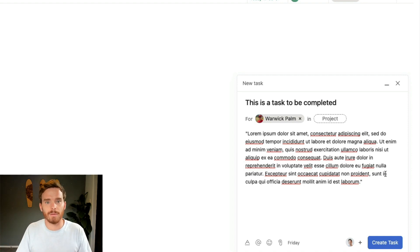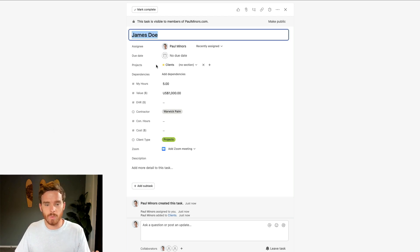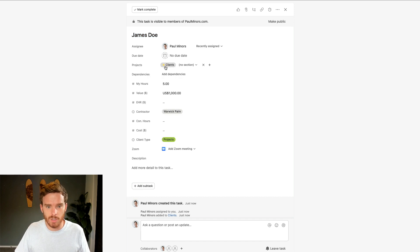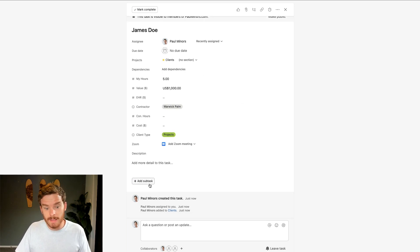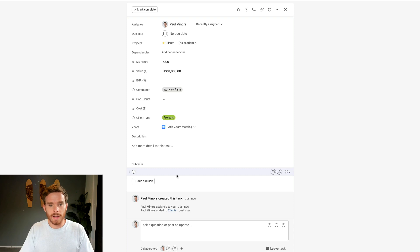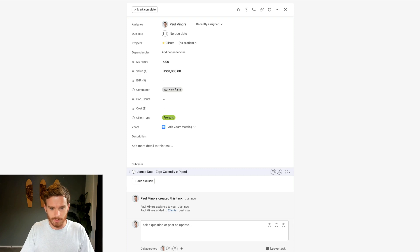We also use subtasks a lot in the account. The way we manage our clients is we'll have a task where the name of the task is the name of the client. We put all of our clients into a project called Clients. We have some custom fields with data about the clients and the hours that we're tracking. And then down in the subtasks, I can assign a task to somebody on my team — something like 'Zap Calendly to Pipedrive.'